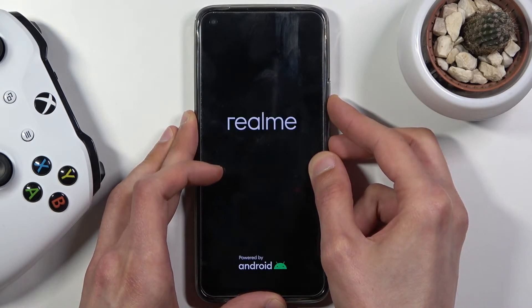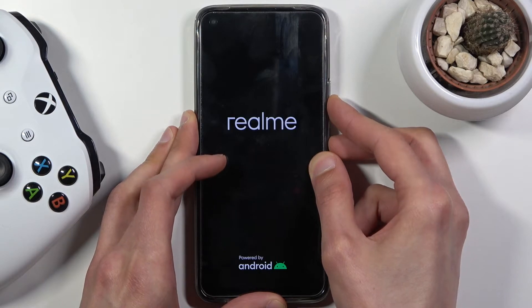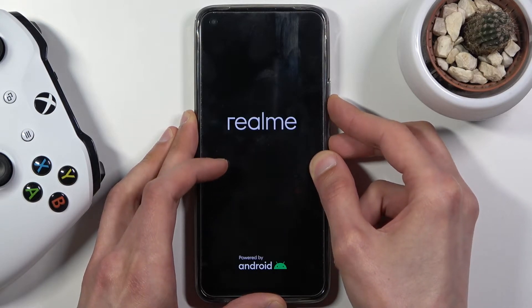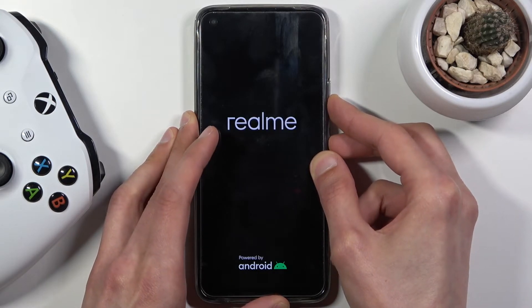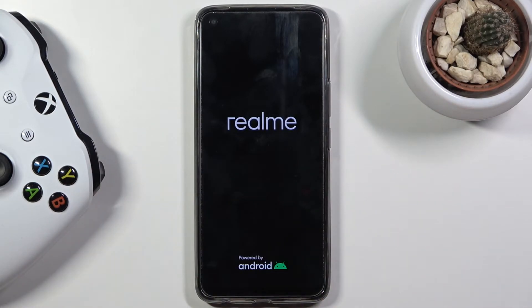Once you see the Realme logo, hold it for another like four seconds, then let go and wait for the recovery mode to show up.